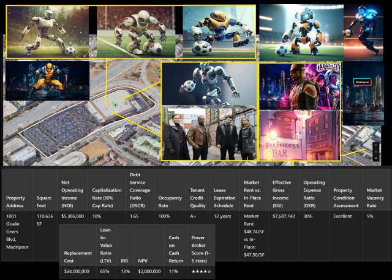Conclusion: By understanding and calculating these KPIs, Nova Forge not only secured a high-performing asset but also positioned themselves for long-term success in both the RoboCup Challenge and the cutthroat robotics industry. The factory at 1001 Goalie Gears Boulevard wasn't just an acquisition—it was the launchpad for a revolution in humanoid robotics.